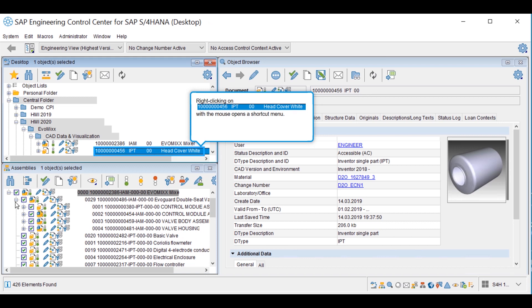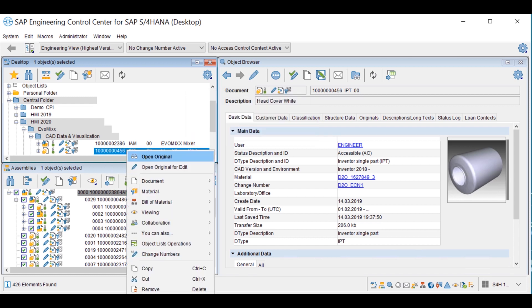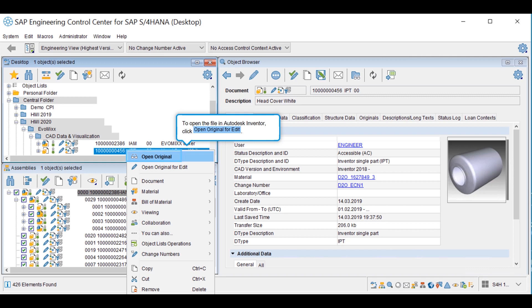Directly from SAP ECTR, documents can be found and opened in native CAD authoring tools such as NX, Inventor or SolidWorks.